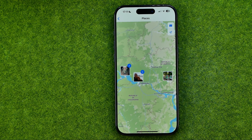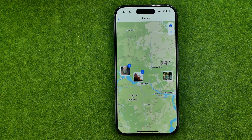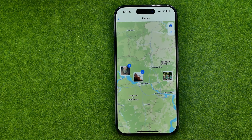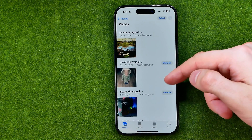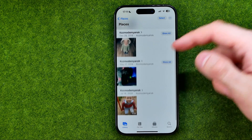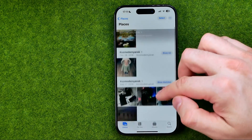That will show you all the photos from your camera roll, and the photos will be placed on a map depending on the place where you took them, if that location data was added to the photos. You can tap on each of them to see all the photos that were taken from that place.